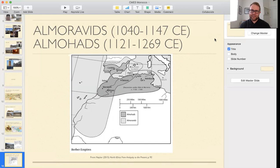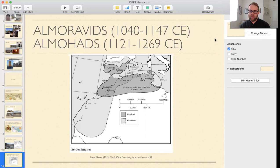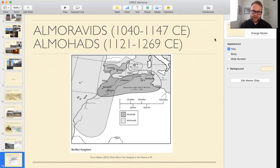The Almohad name comes from Al-Muwahidun, meaning 'the people who believe in one God,' emphasizing the oneness of God. These strict Unitarians ousted the Almoravids from power and established their own dynasty, gaining control of parts of modern-day Algeria and Tunisia as well as maintaining a hold in southern Spain. However, they were not able to hold on to power forever and were eventually replaced by a subsequent dynasty.